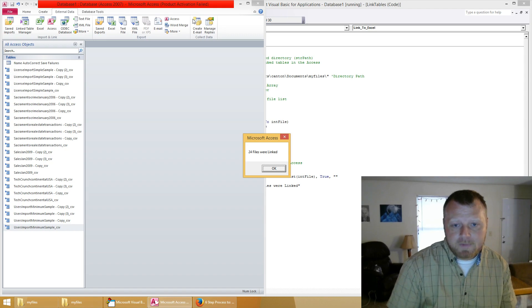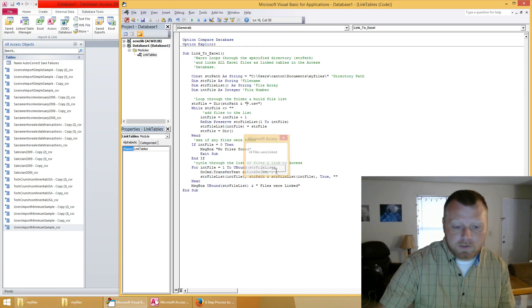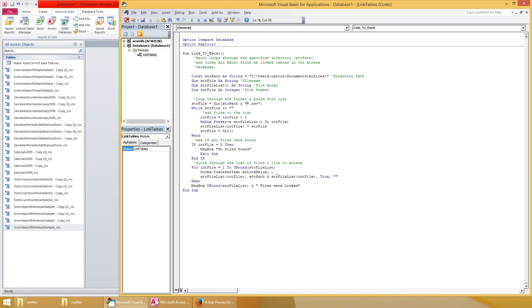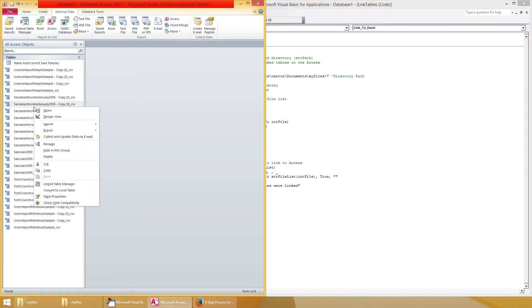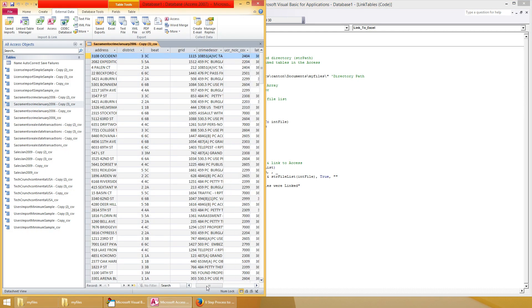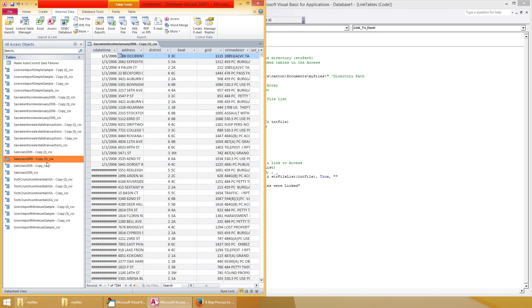So 24 files were linked. Let's double check that by going back over here and right click and click on open. As you can see they're linked. These files have successfully been linked.